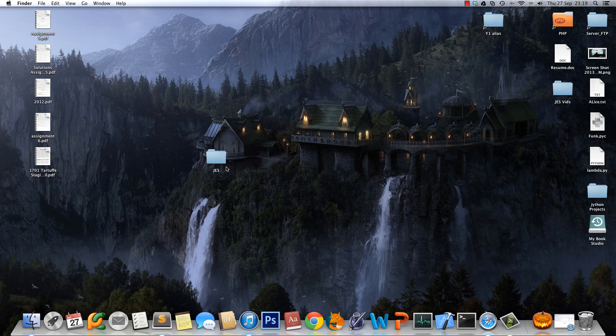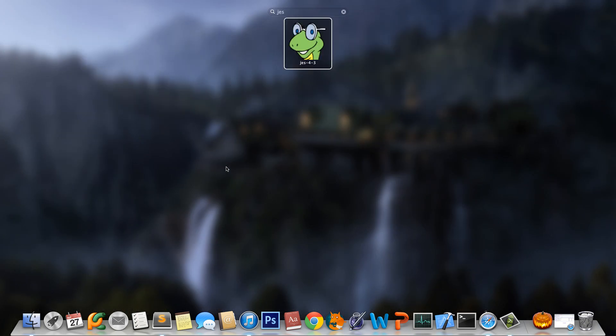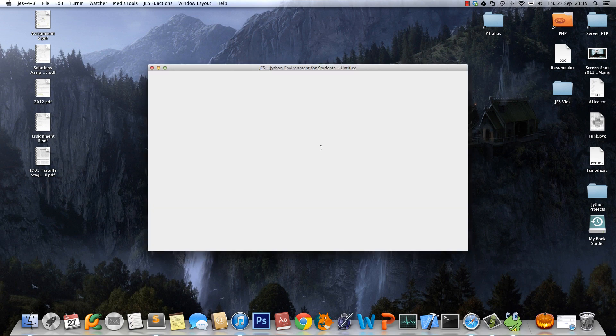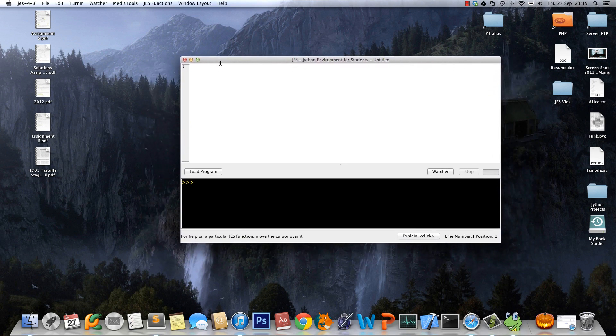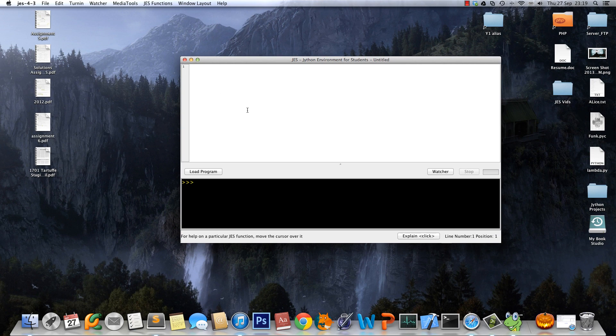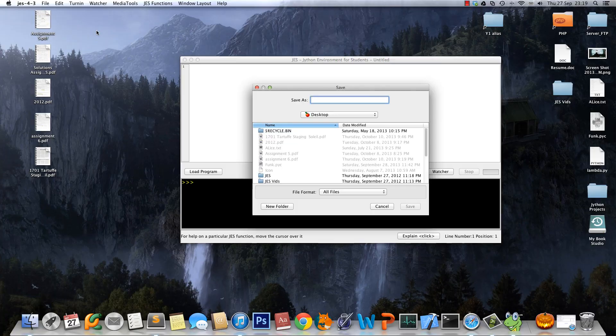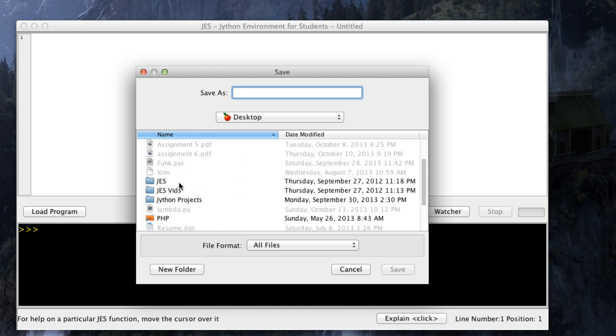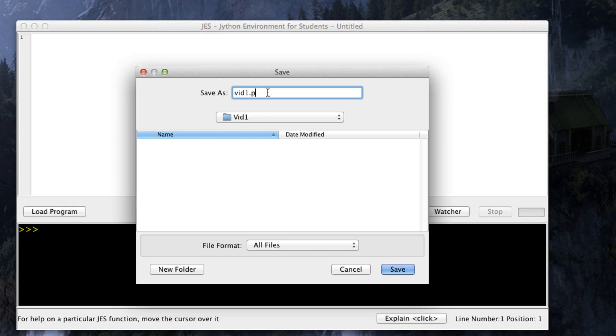Once you have that set up, fire up JES. The first thing we're going to do is save this file, so press Command+S or go to File and Save Program As. We want to save it in JES video one and let's name it video1.py. Make sure you have the extension .py for a Python file.